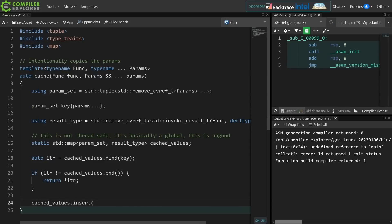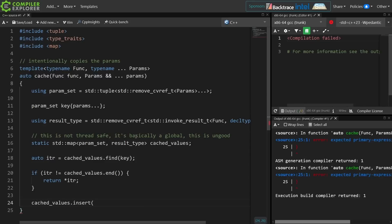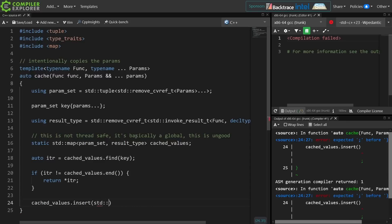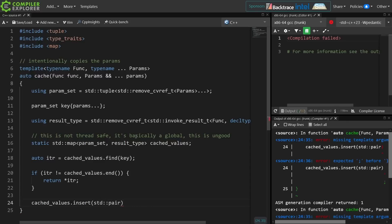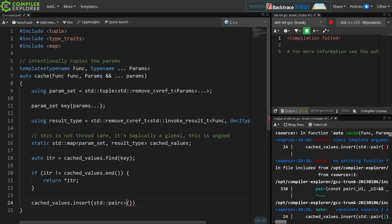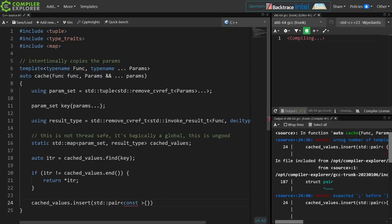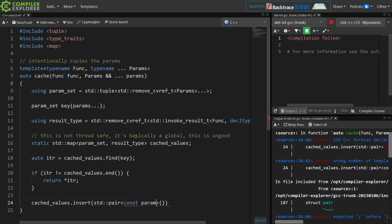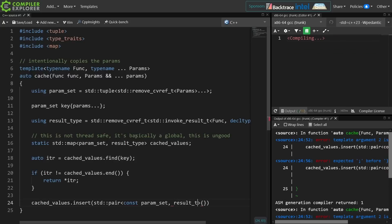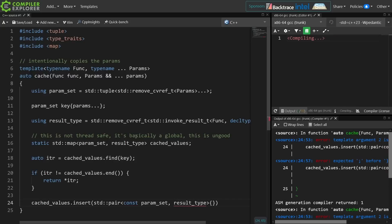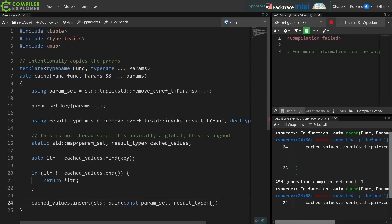Now you know that I don't like seeing move in my code, or those of you who have taken any classes from me know that I don't like seeing move in my code, but there is actually a use case for it here. So I need to create a pair of the appropriate types, which for a map is actually a const of the param set followed by the result type.